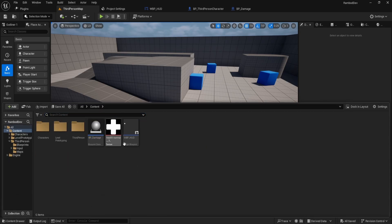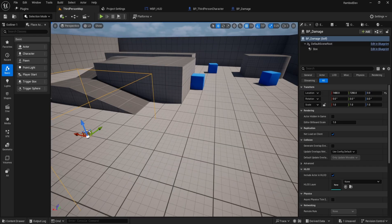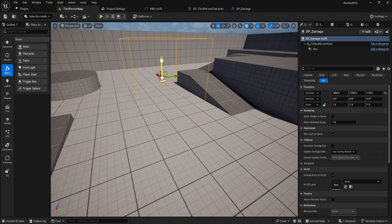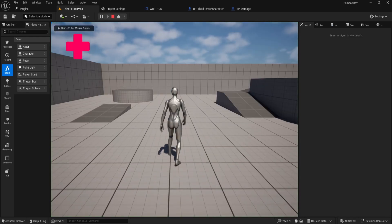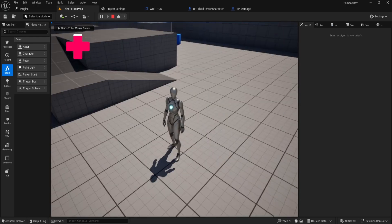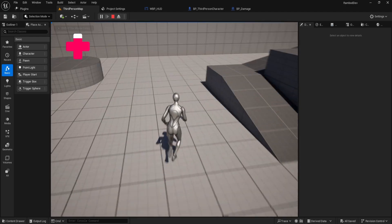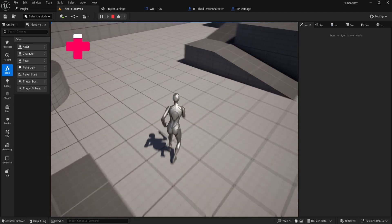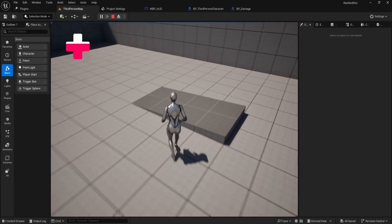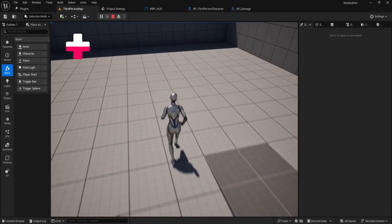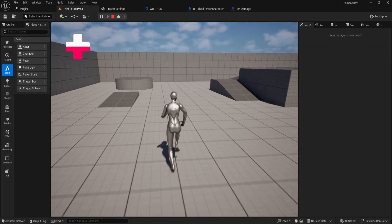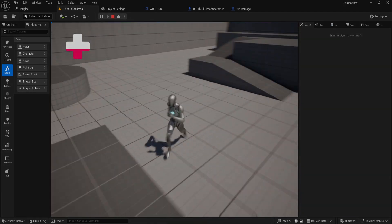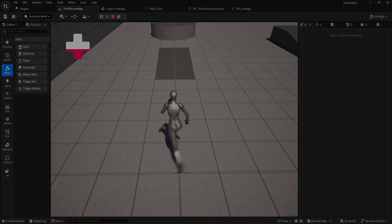That's it! Drag and drop your damage box into the level to test it. When you play, stepping into the damage box reduces your health. That's how you create a health system with a progress bar in Unreal Engine. Thanks for watching and stay tuned for the next video. If you found this helpful, don't forget to hit the like button and subscribe to stay updated with more tutorials.